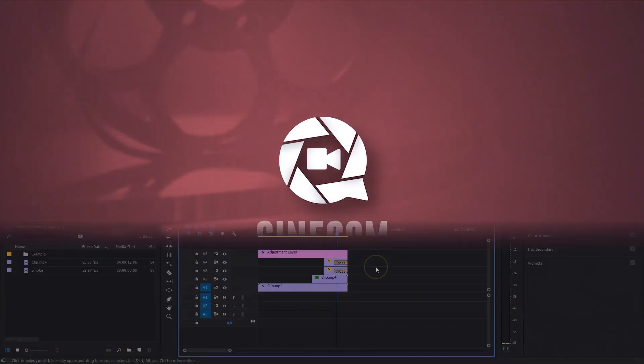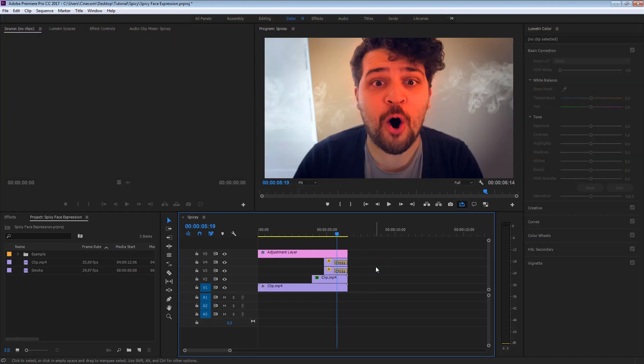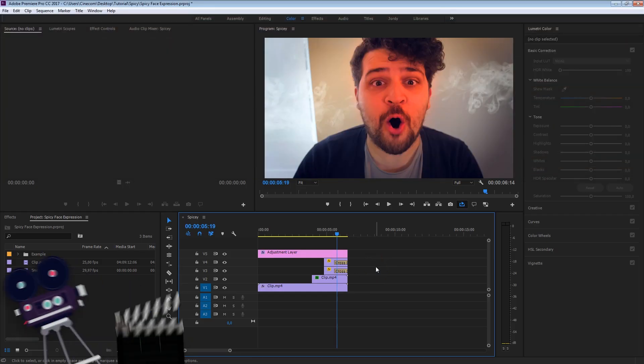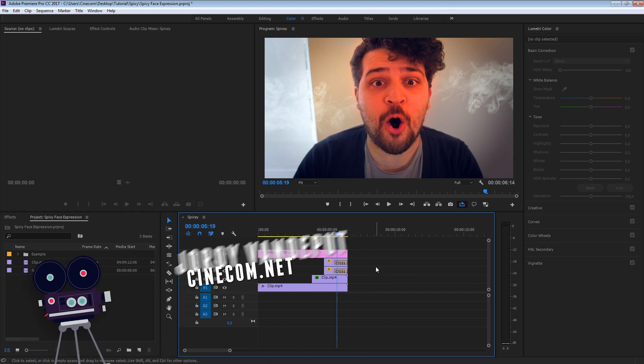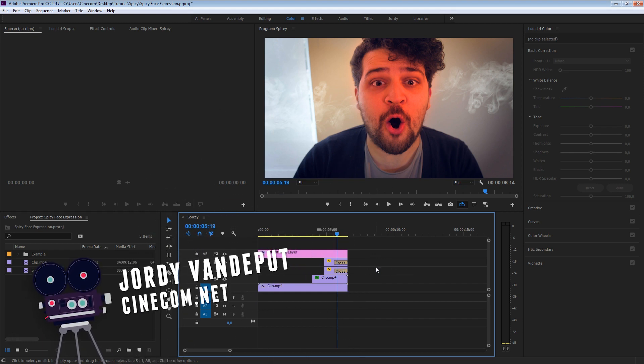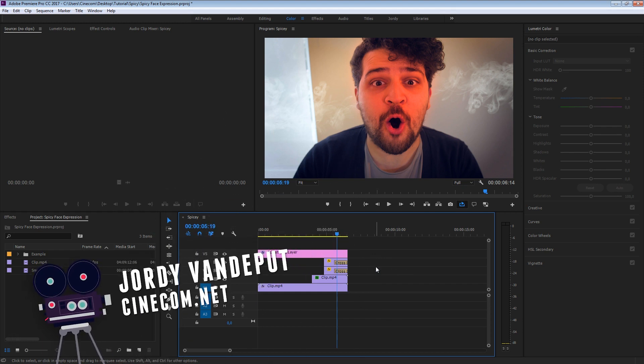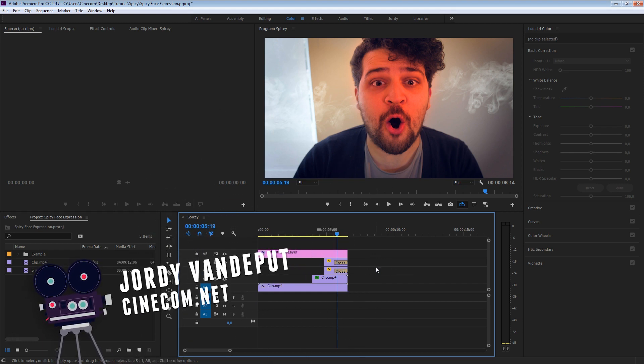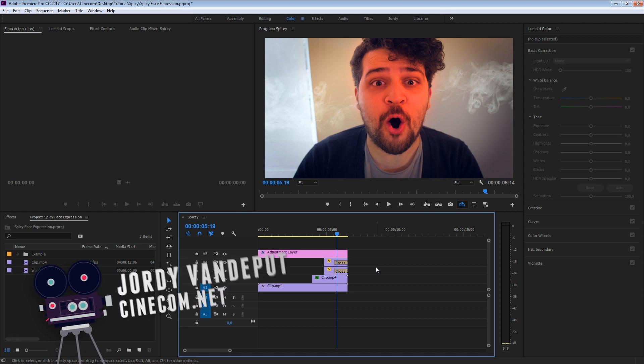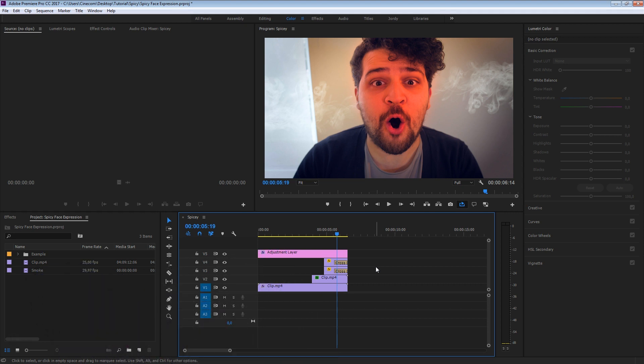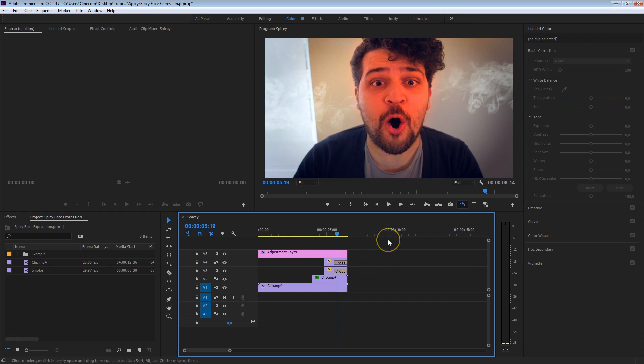What's up guys, Jordi here for Cinecom.net and welcome to the channel that is all about being creative with Premiere Pro and basic film equipment. Today we're going to take a look at how to create masks, animate color and of course create this awesome smoke effect. So let's get started with that and create that spicy face expression look.